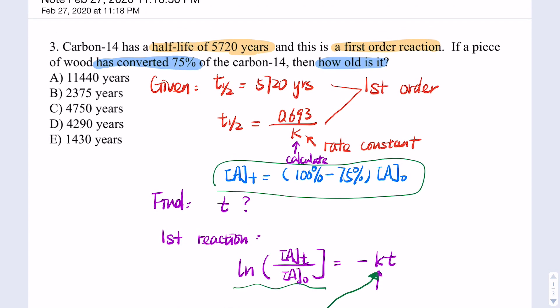As a hint for this question: since it's first order, it will take the same amount of time to get to the first half-life, and also the same amount of time to get to the second half-life. Please think about whether there's any other way to solve this question. That's the end of this video — thank you for listening.